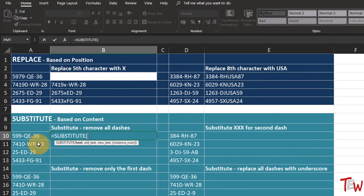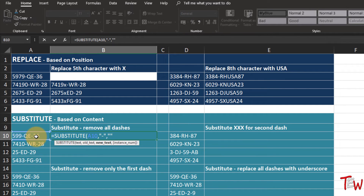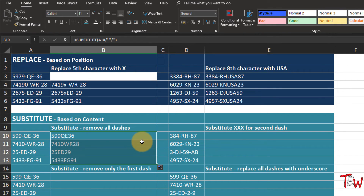Now as we look at the SUBSTITUTE function, the first thing we're going to do here could possibly be done better with the Replace command. Equal SUBSTITUTE - when it pops up in your list you can tab it into place. What are we doing first? We are looking at the text in cell A10, comma. This is not based on position but based on content. I would like to replace the dashes with nothing - double quotes double quotes. And if we do nothing else, this will replace all dashes.